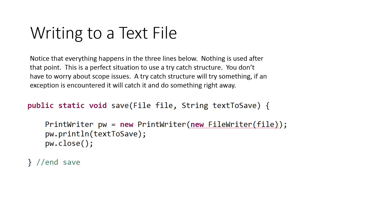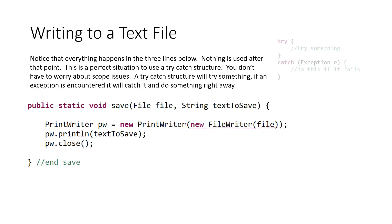So notice that everything happens in the three lines below. Nothing is used after that point, so at no point later on do I need to access any of these objects. So this is a perfect situation to use a try-catch. You don't have to worry about scope issues. A try-catch will try something and if an exception is encountered, it will catch it and do something right away.